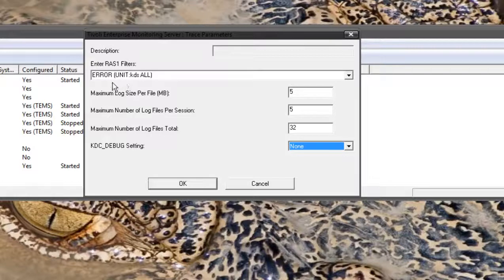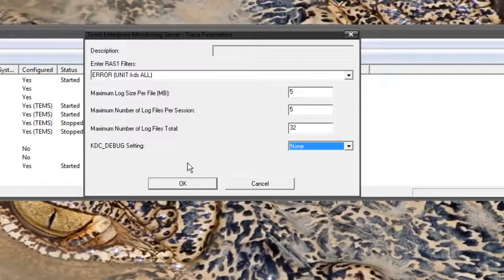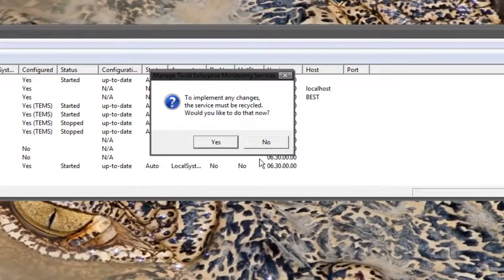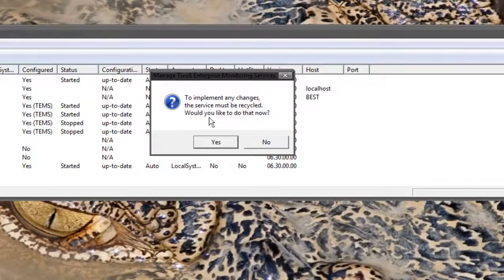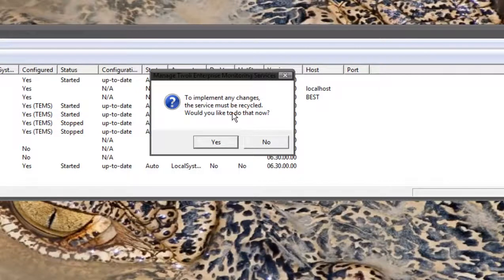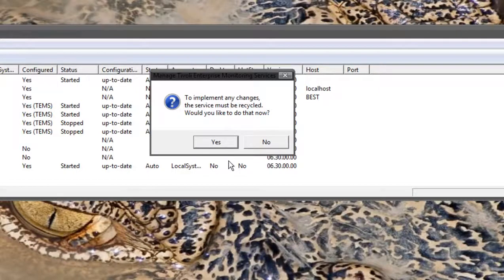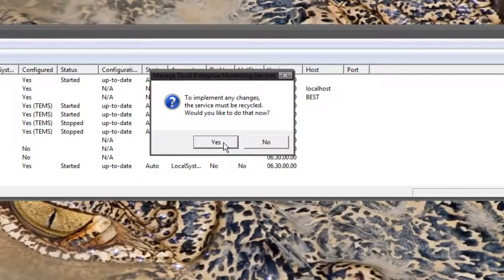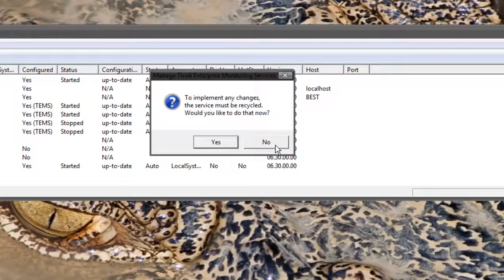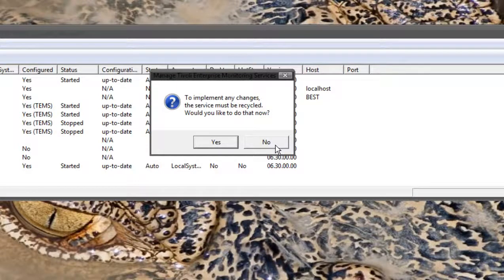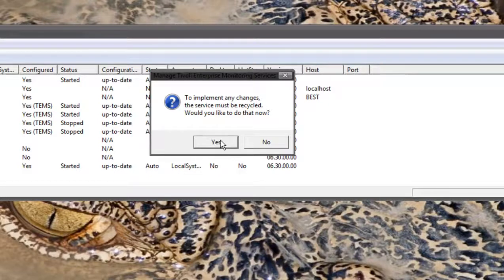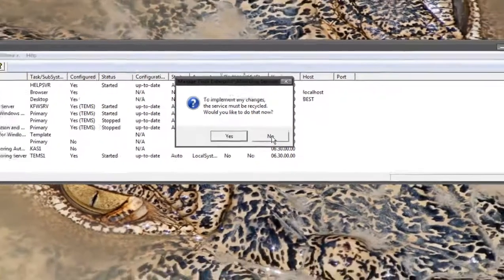Here we have increased the error level on the logs to KDS all. If you click OK you'll be presented with a box. It says to implement any changes the service must be recycled. Would you like to do that now? If you're running a production environment you may not be able to recycle just off the cuff like that. You may want to click no. The changes you made will be saved for next time the TEMS is restarted. If you do have access and can do that now, just click yes and the TEMS will recycle.